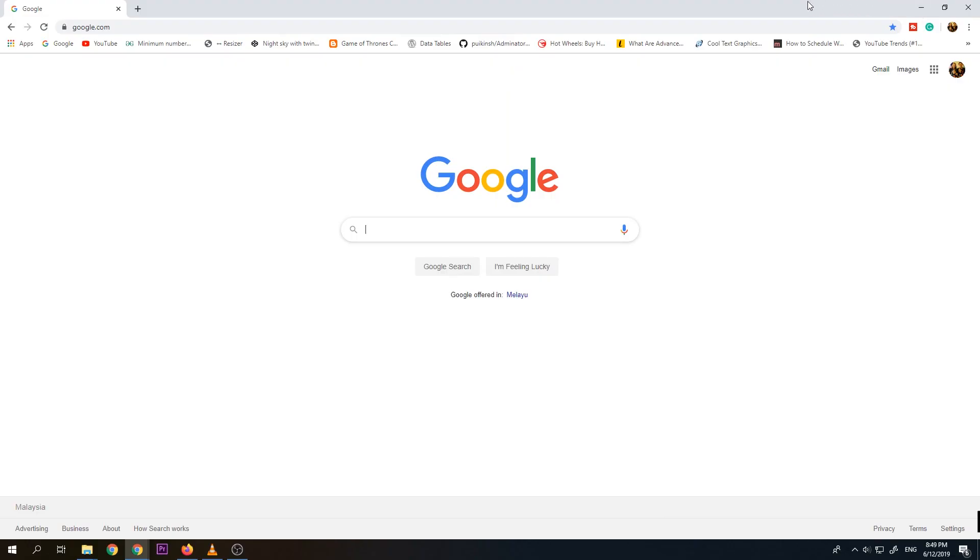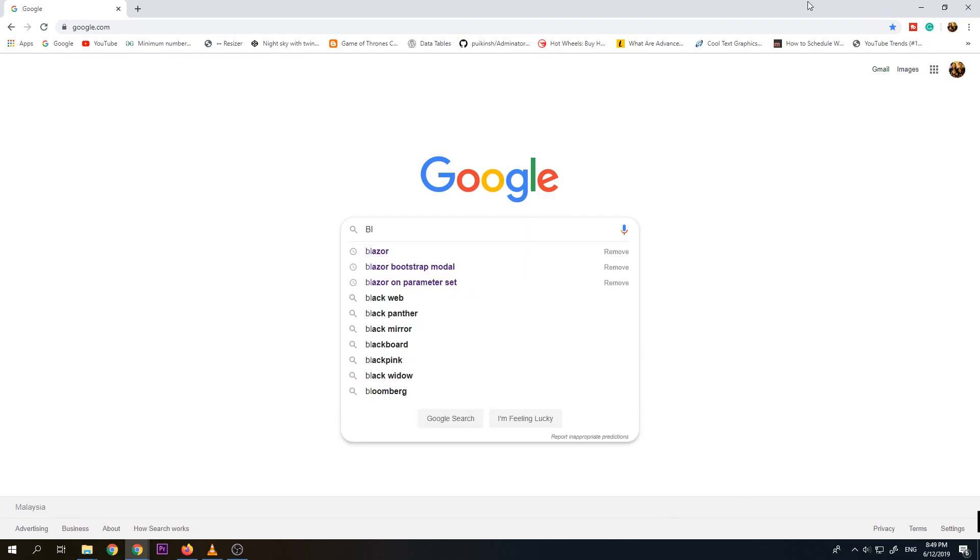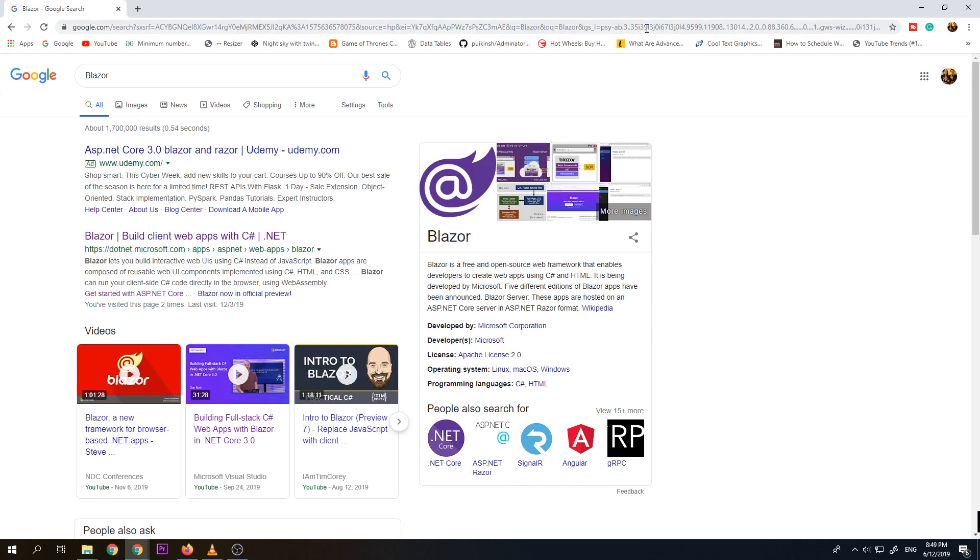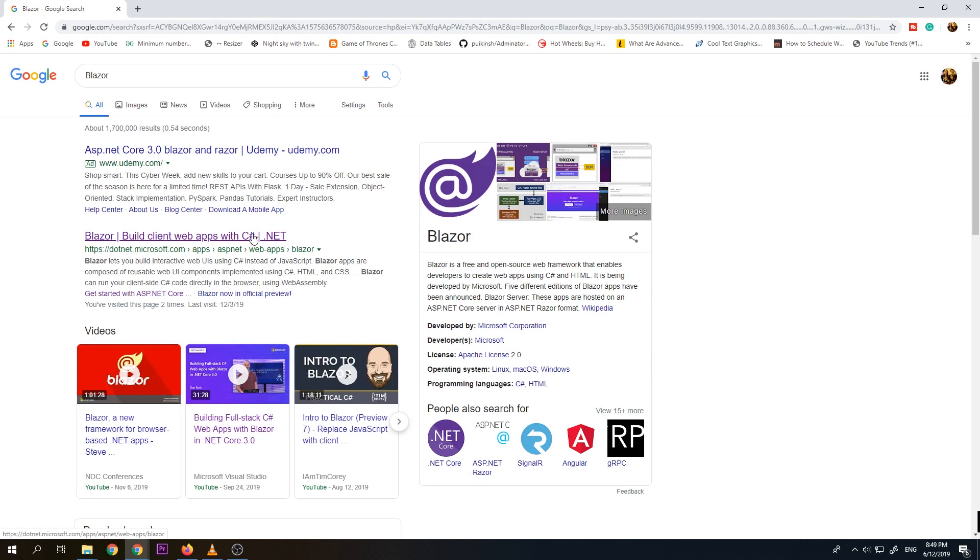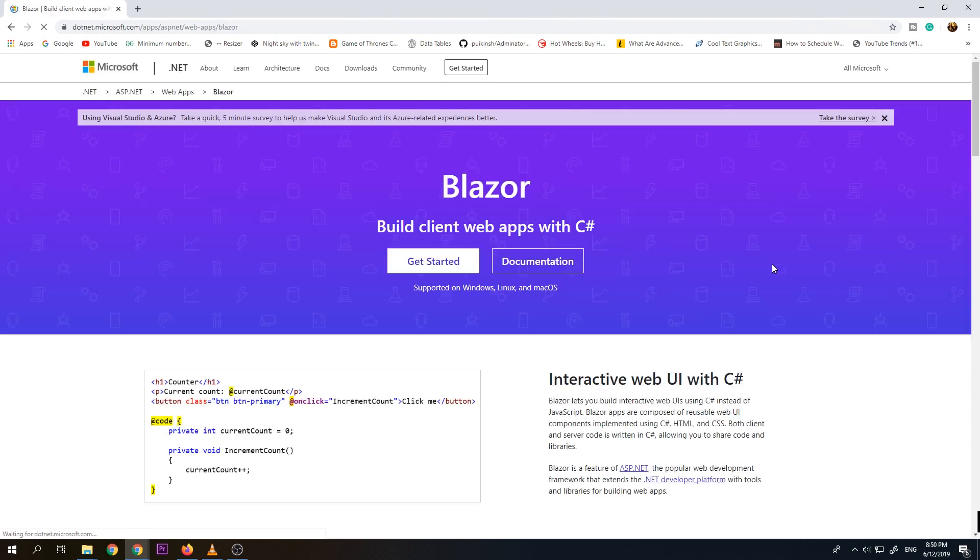So let's try to access first the official website for Blazor. So it is under Microsoft. Let's search it in Google. Blazor. Then this one, .NET, .Microsoft.com, apps, ASP.NET, web apps, Blazor. So let's just click this one. So this is the website for Blazor.